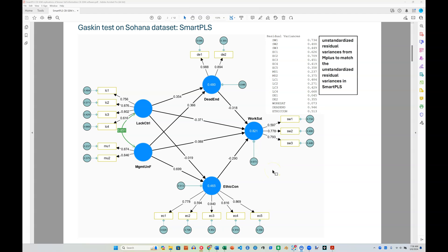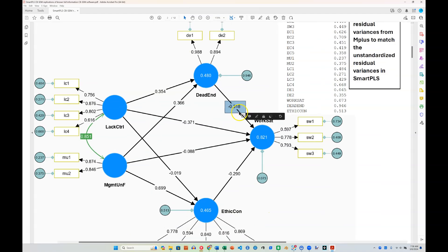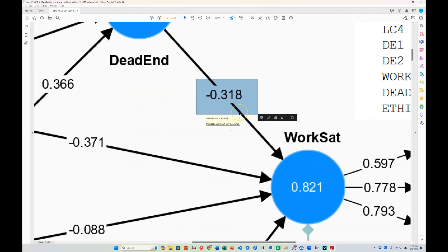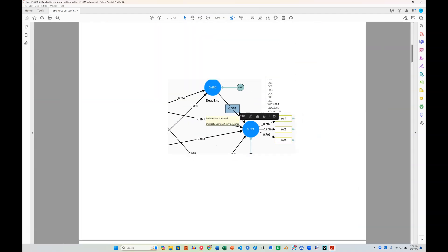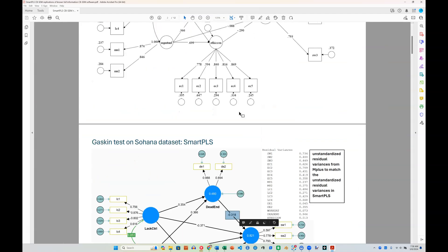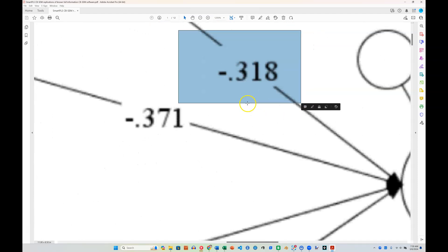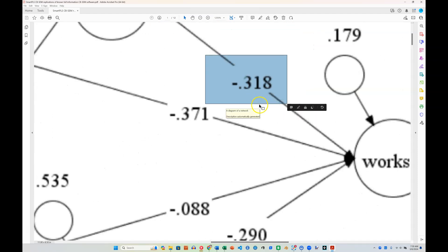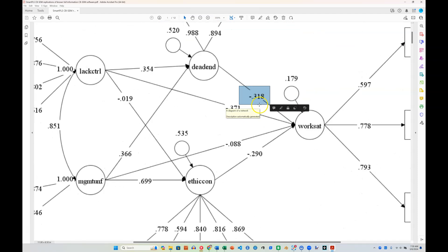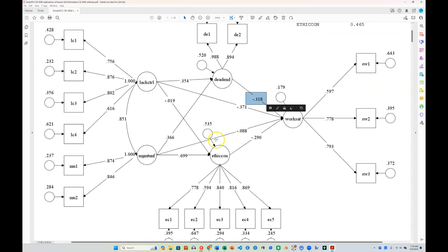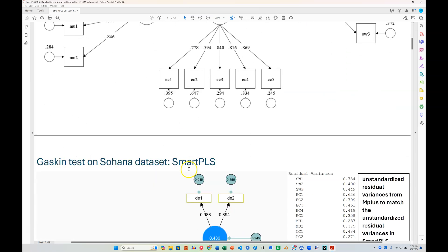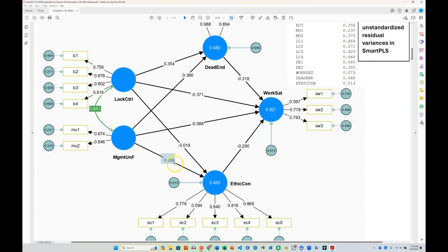So in this model, I'll just highlight a few things. You can see we have estimates like from dead-end job to work satisfaction of negative 318. And if I go up here to the M-plus model, sure enough, negative 318 in the same position. Let's look at another one. Here's 699 and 699.